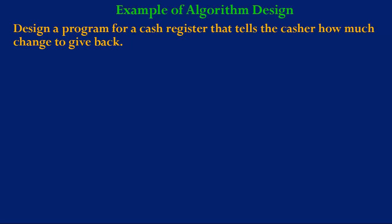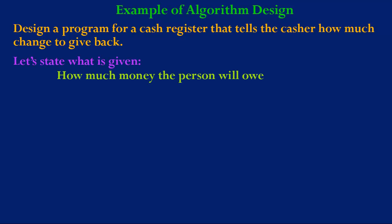In this example of algorithm design let's consider the problem to design a program for a cash register that tells the cashier how much money to give back in change. Let's state what is given in this problem. In this problem we will be given how much the person will owe.